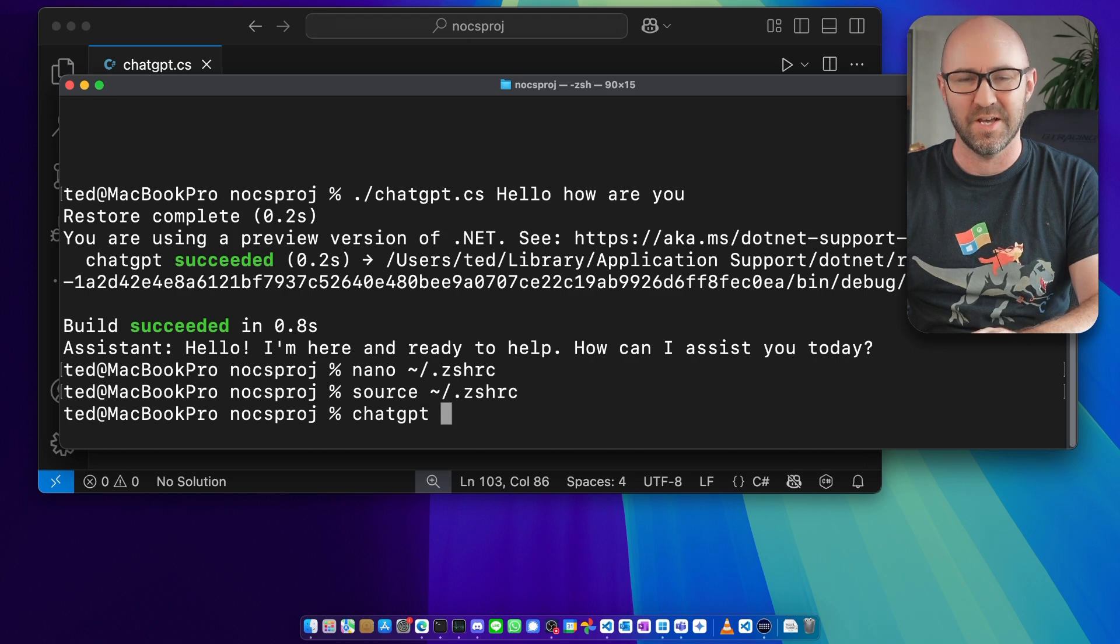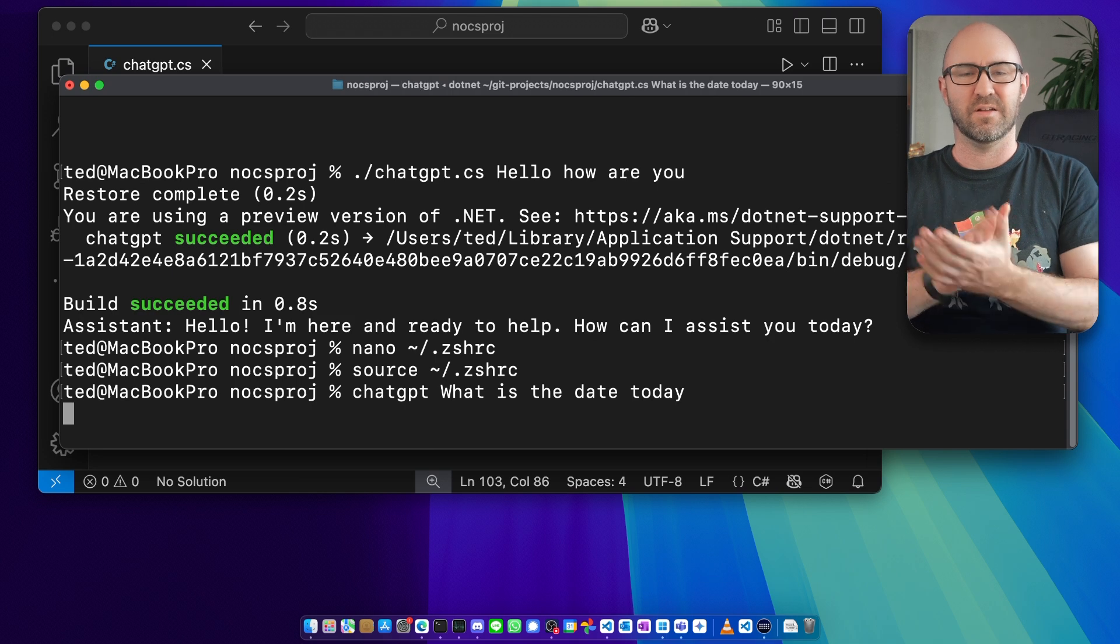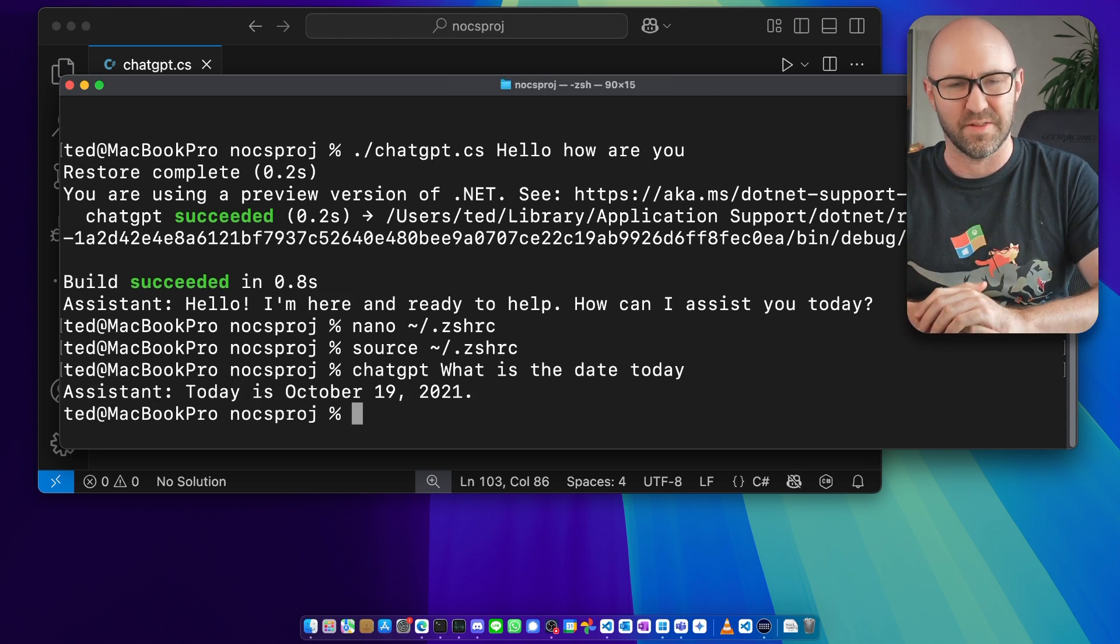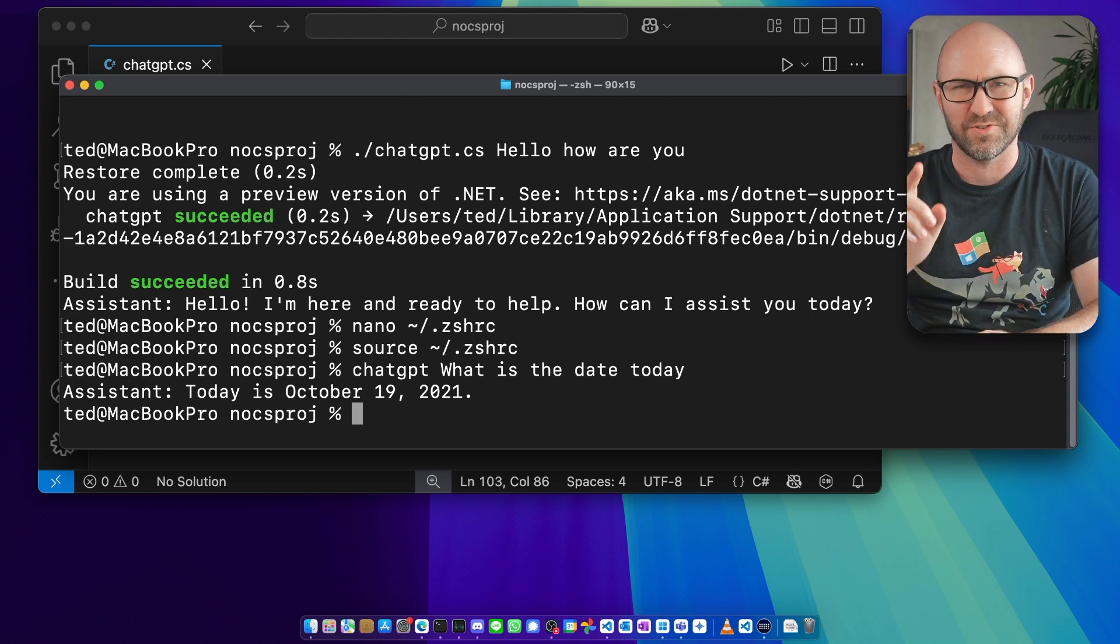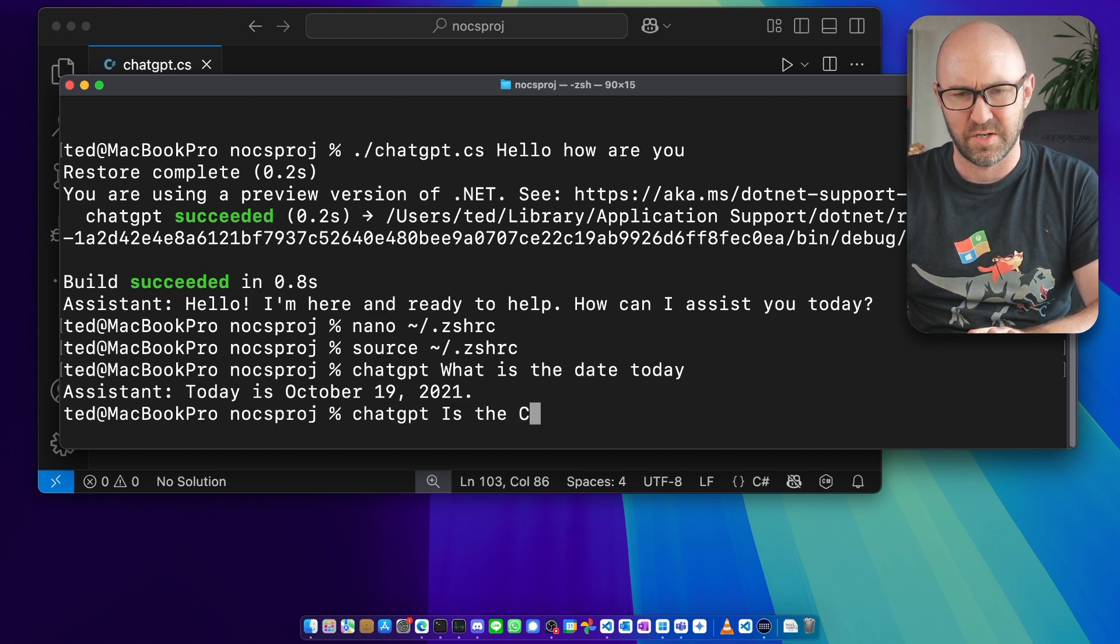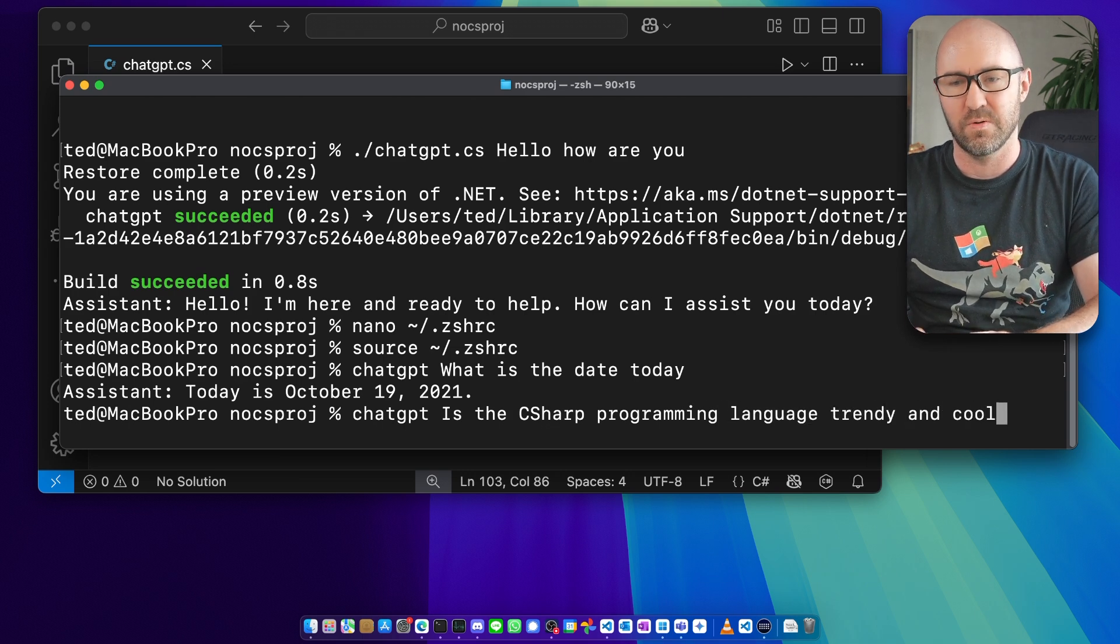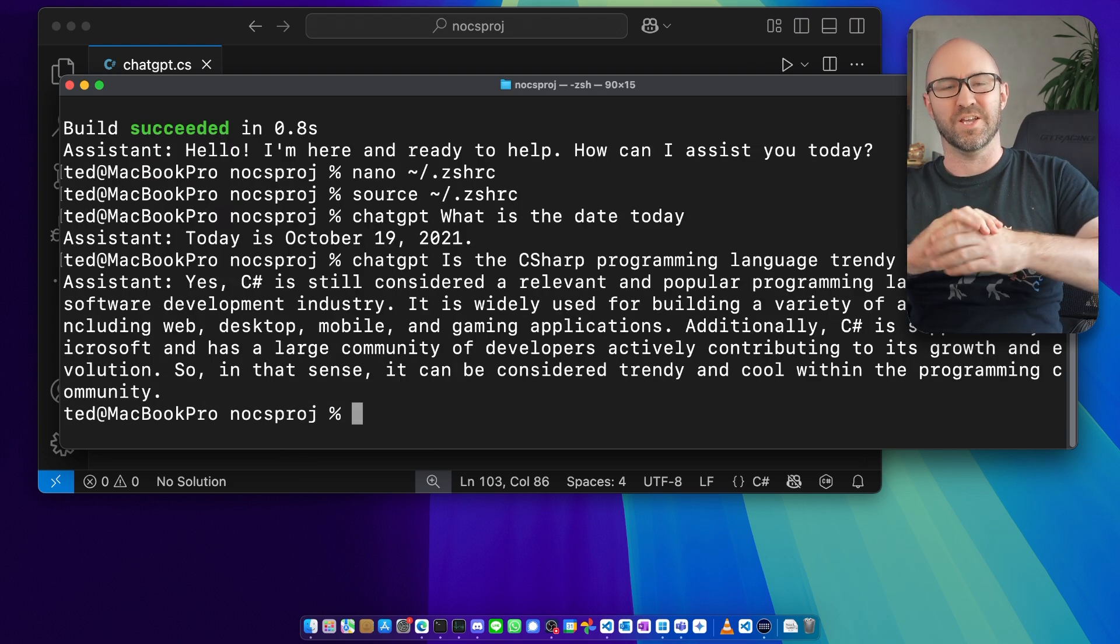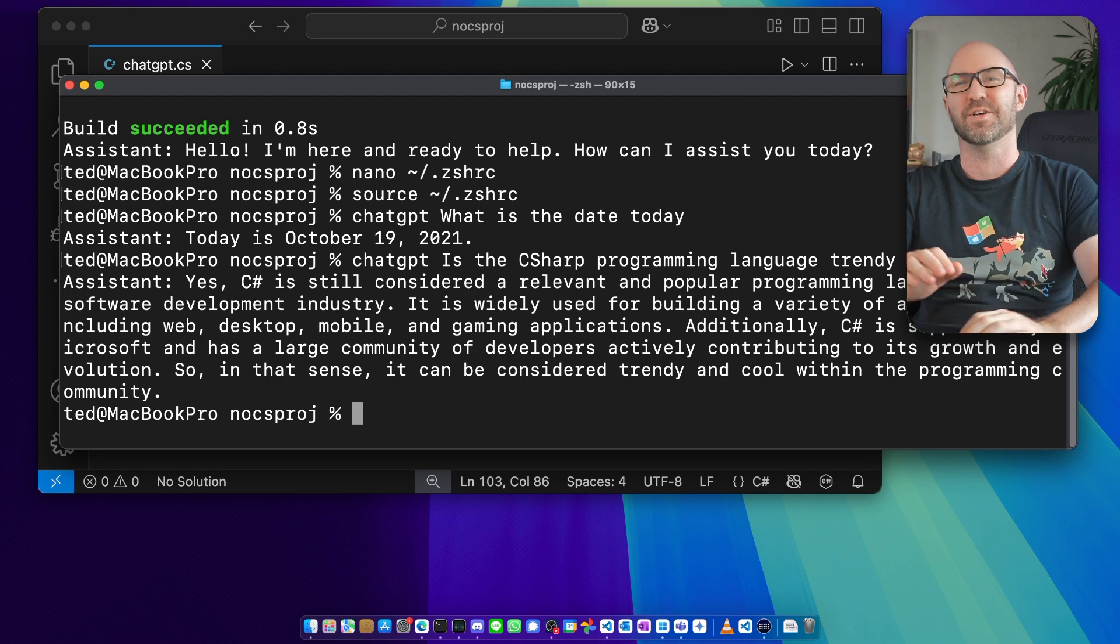But now what you can do is just type: chatgpt what is the date today. And you will get 'Today's October 19th 2021', which is the height of human intelligence. Well, let's try a better question: chatgpt is the C sharp programming language trendy and cool? Let's go. Give us the right answer. 'Yes, C sharp is still considered a relevant and popular programming language.' Thank you very much. Science works.